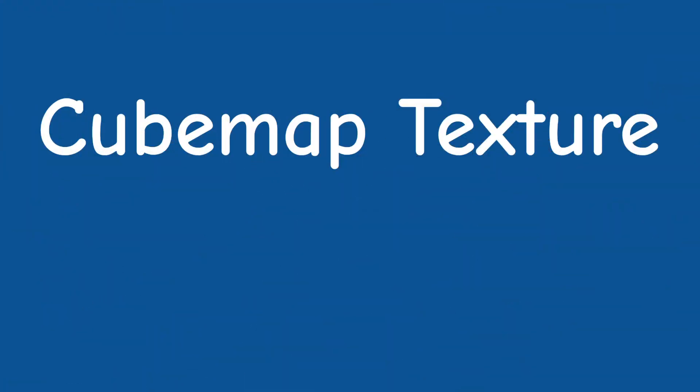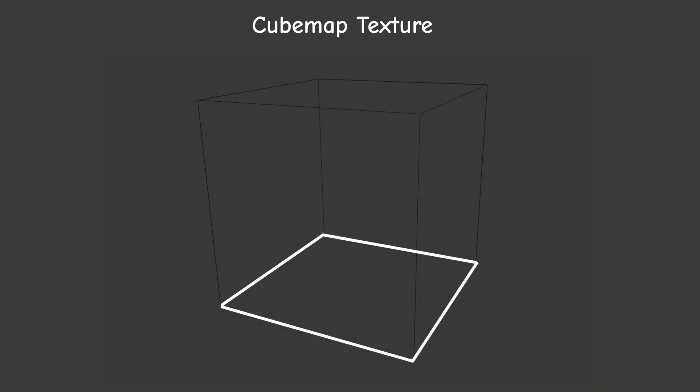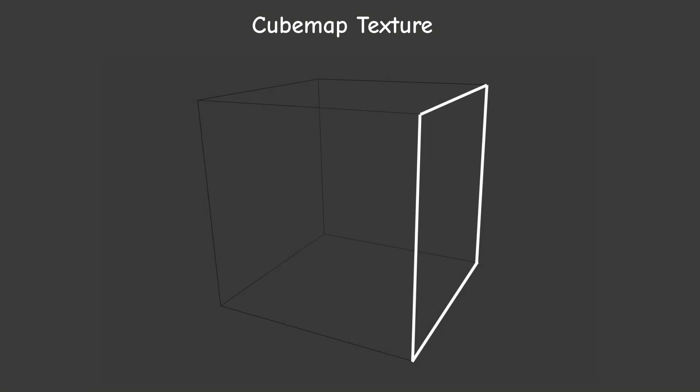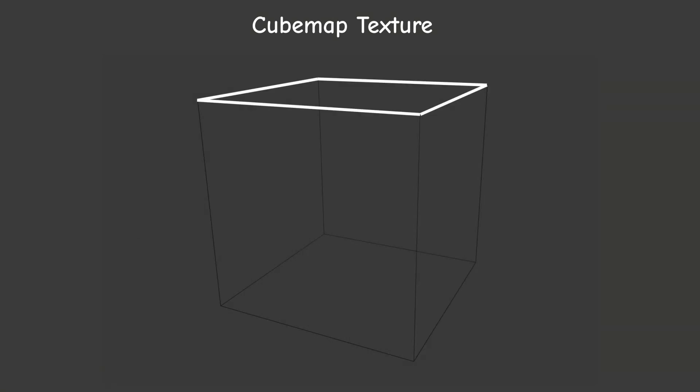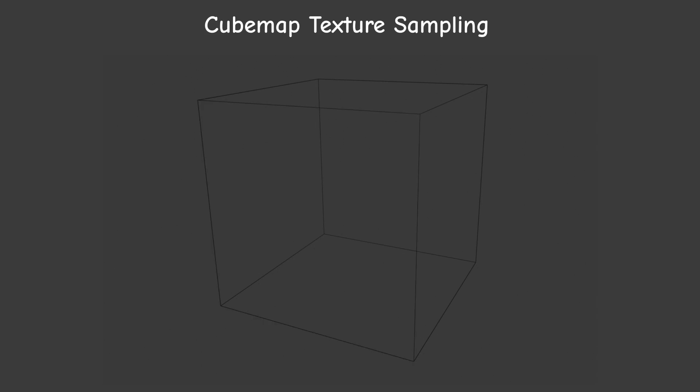Okay, cube map textures. This type of texture is actually composed of six separate images. Together they make up the faces of a cube. Sampling from a cube map is done by shooting a 3D vector out from the center of the cube and hitting one of the cube map texels.